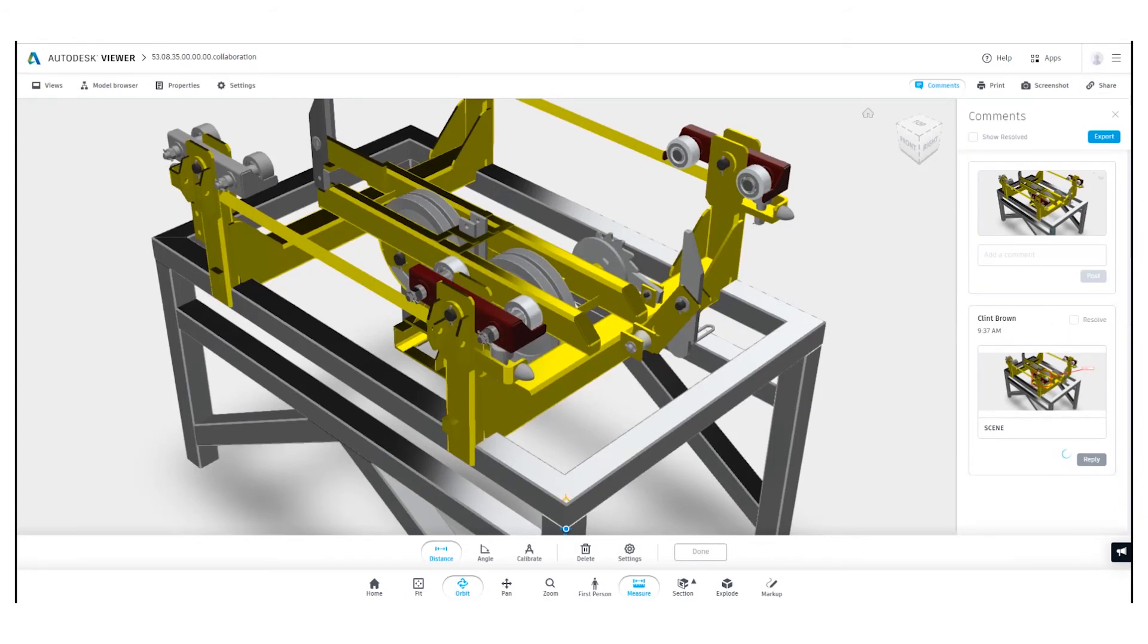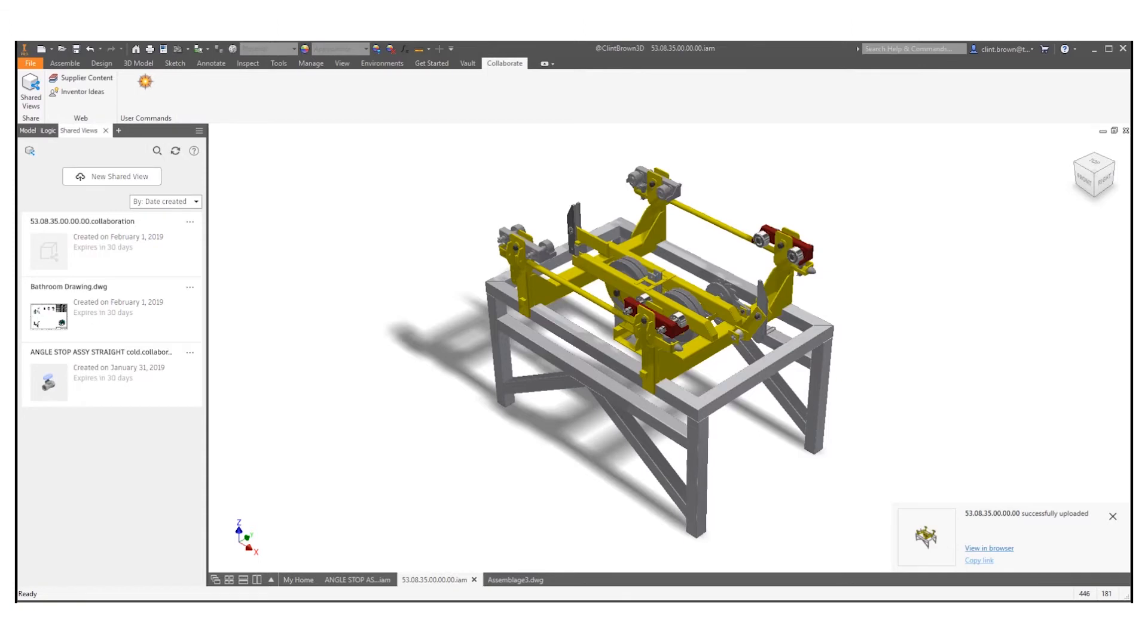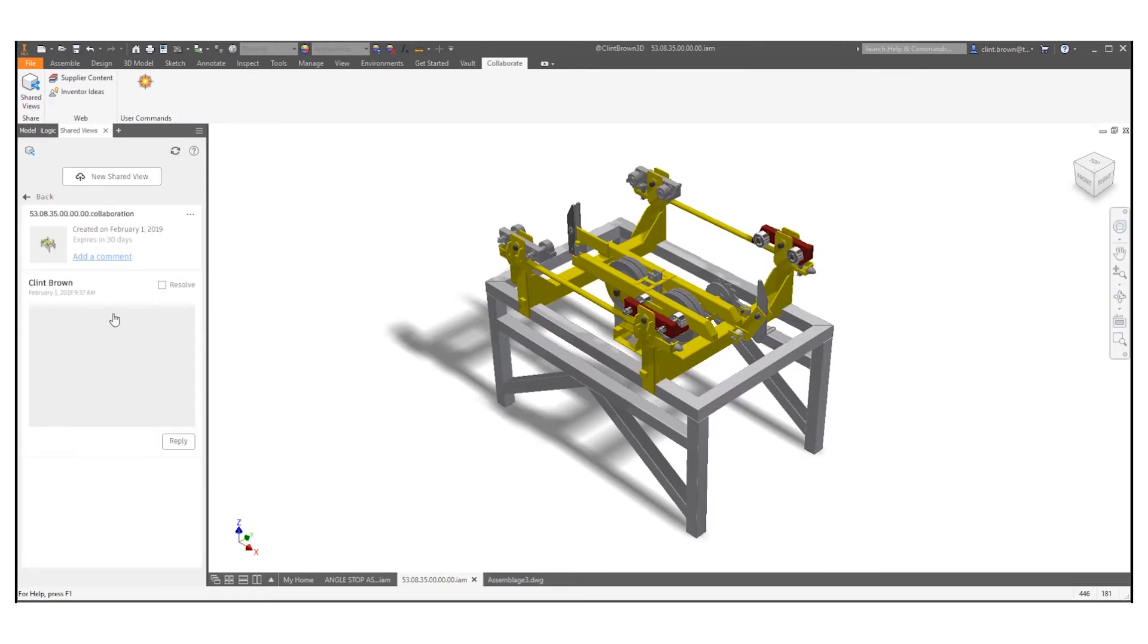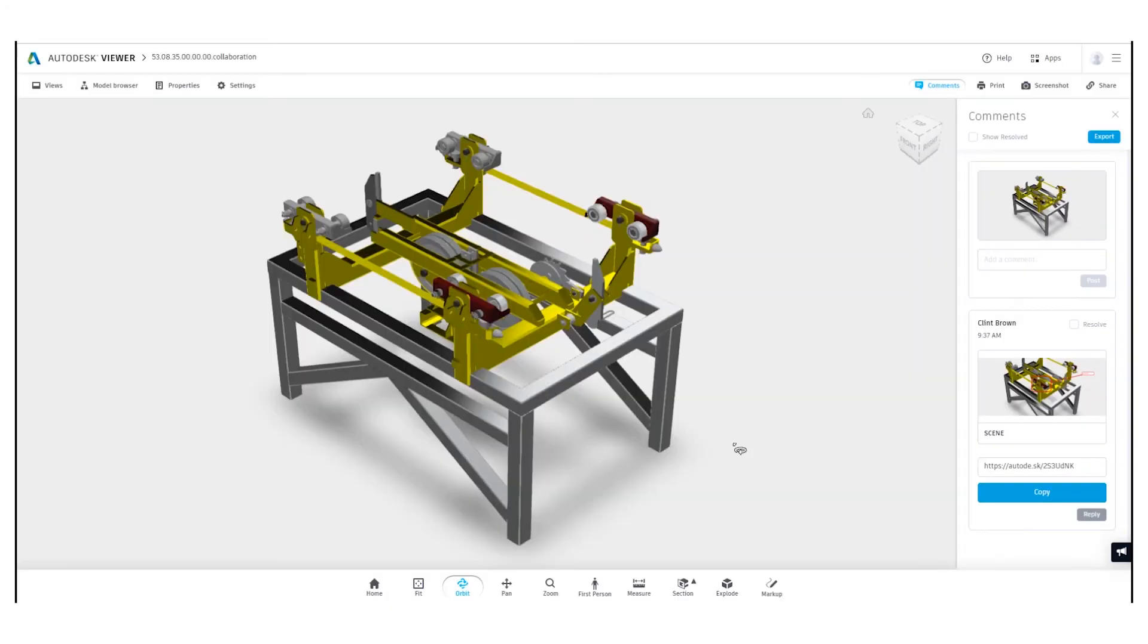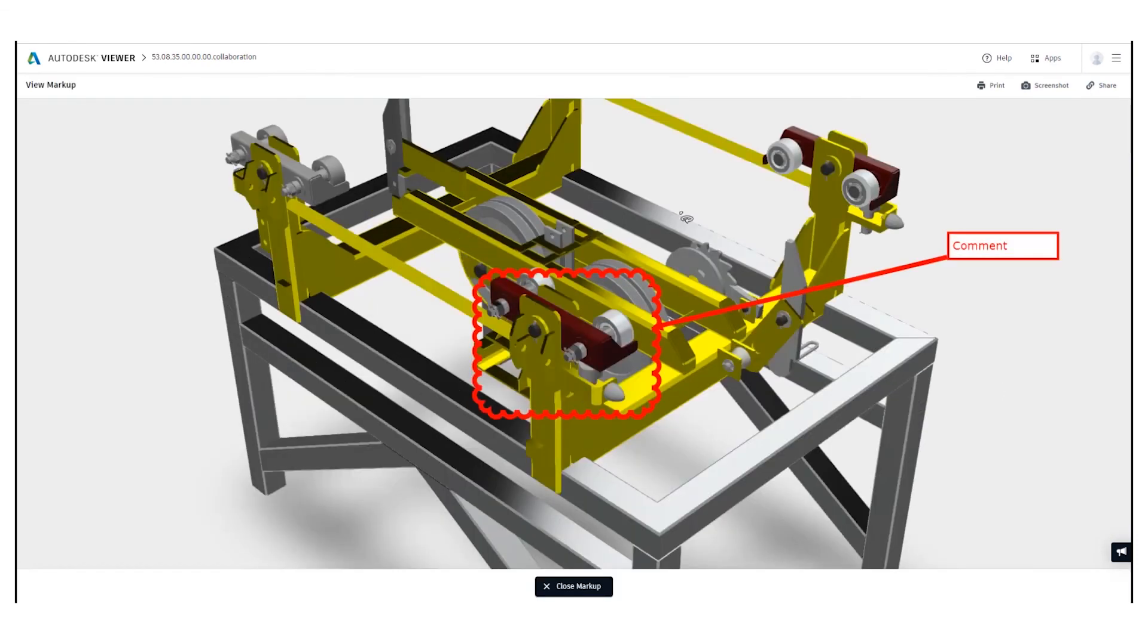So if I go back into Inventor and I was the design engineer here, refresh tab, you would see that there's a comment and that comment is shown on the model.